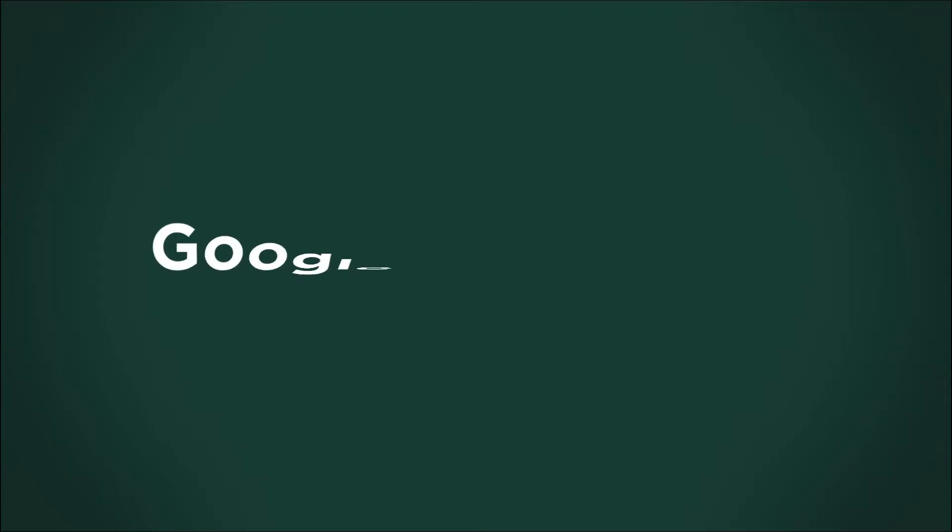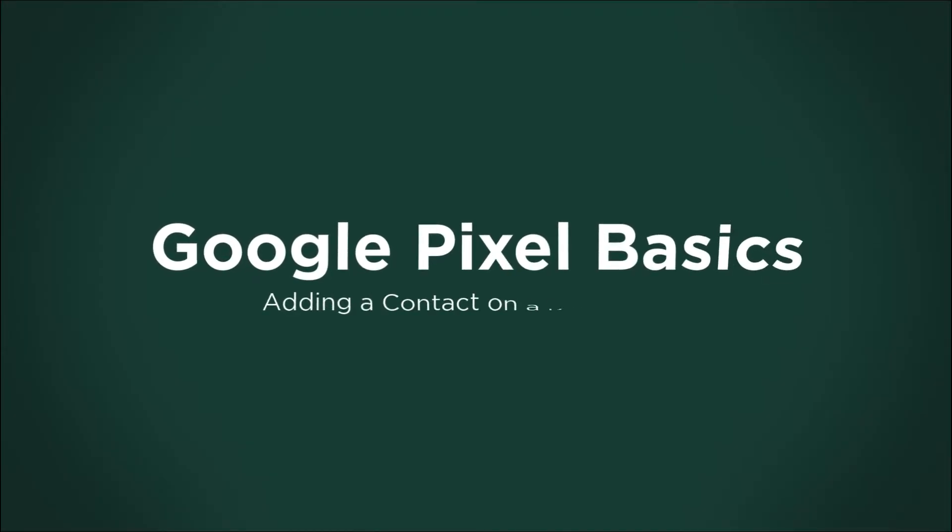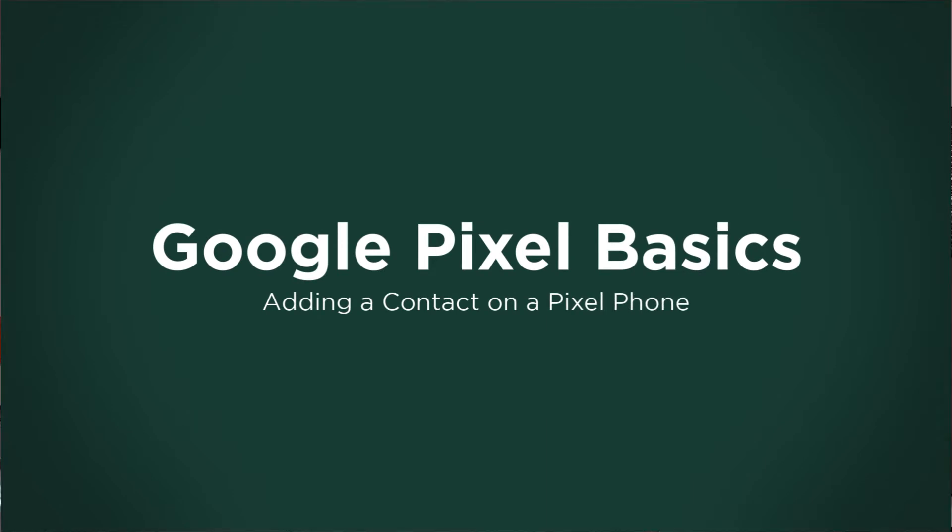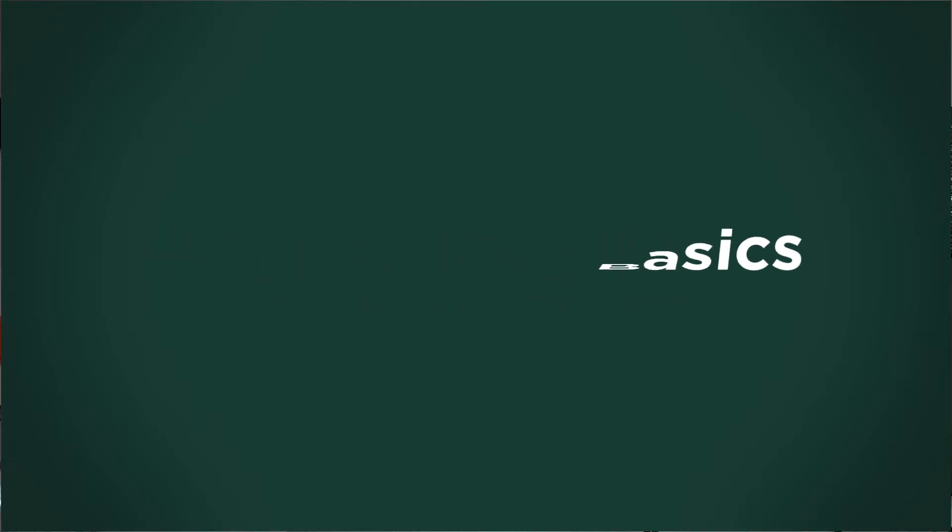In this video, I'll help you to make a contact on your Google Pixel phone. Hi, I'm Jeff.